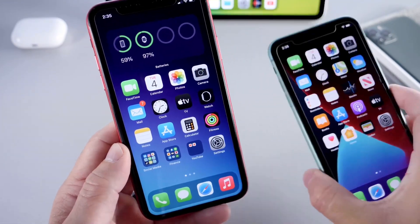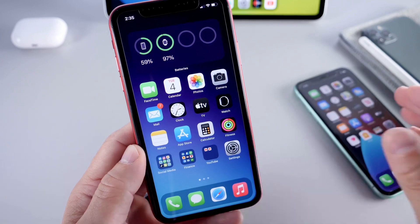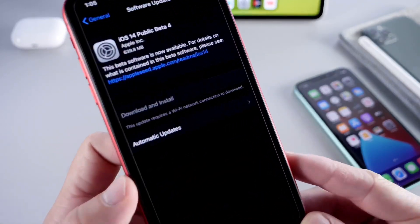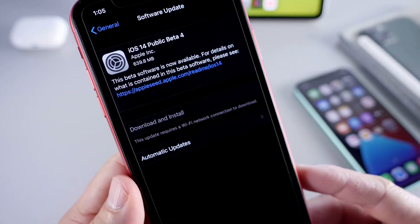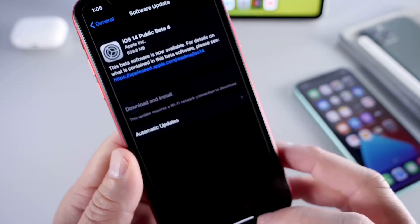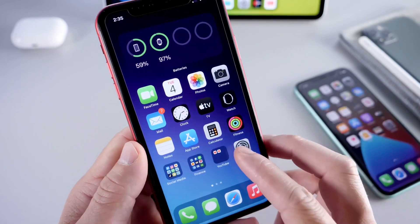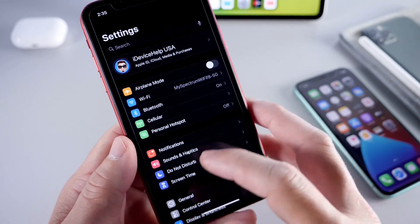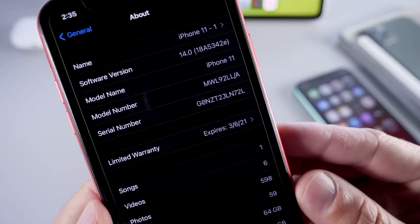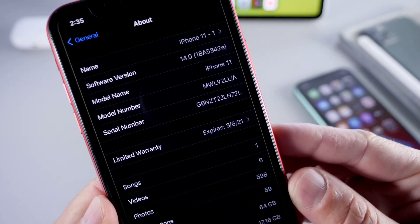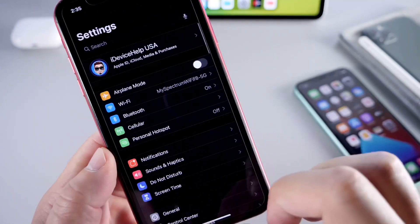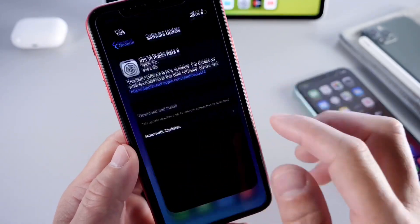I do have a device running Beta 3 here just for reference, so we can compare what's new in Beta 4. First, the download size — if you're coming from Beta 3 to Beta 4, it's going to be anywhere from 600 to 700 megabytes. If we head over to General in Settings, you'll see the latest build number for Beta 4 is 18A5342e.